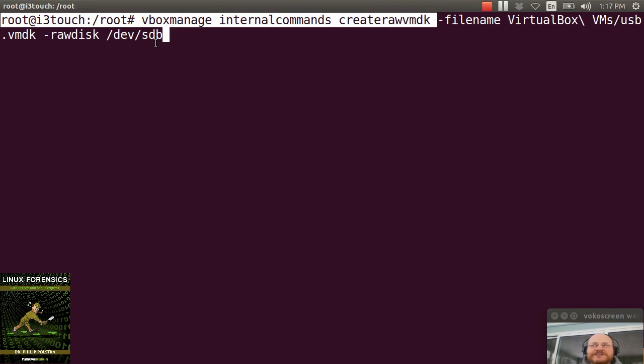The other thing to notice is it's sdb, not sdb1. It's not the partition because you need that bootloader in order for this to work.